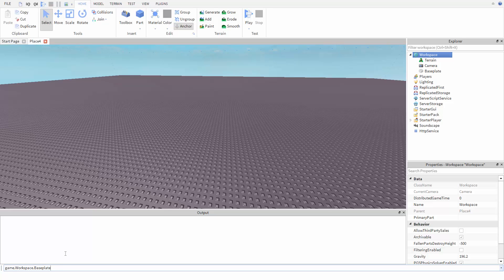Now that we're at the baseplate, we can say that we want to change a property of it. We have to use another dot and then the name of the property we want to change. In this case, we want to change transparency, so we type that out.